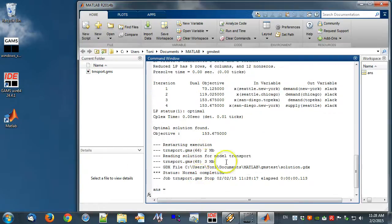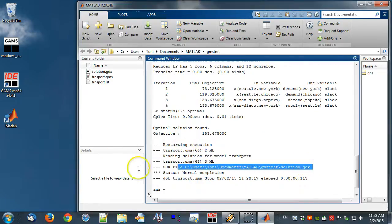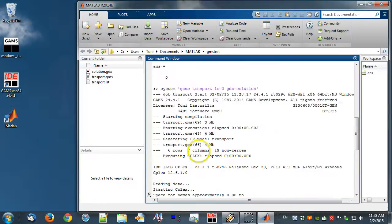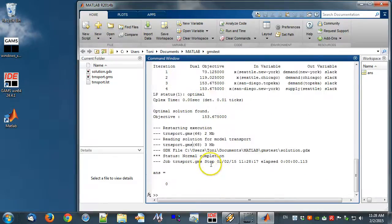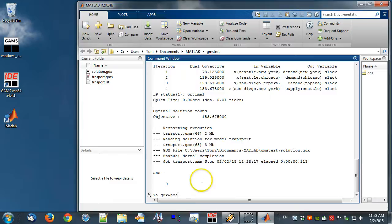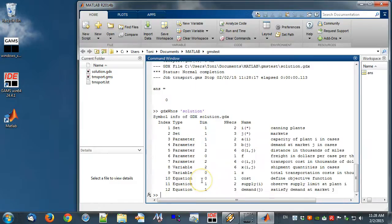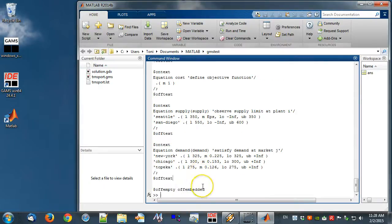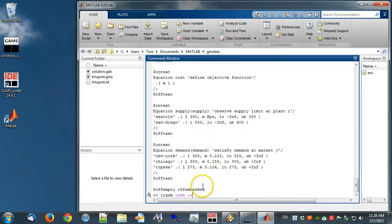Next, we will view the content of solution.gdx. We can use the GDX MRW facility GDX WHOS to get an overview of the file content. GDX info views the content of a GDX file. To transfer data between MATLAB and GAMS we can use GDX MRW facilities IRGDX, RGDX, IWGDX and WGDX. However, this is beyond the scope of this video.